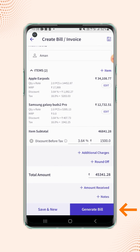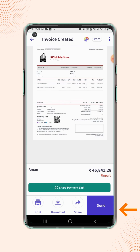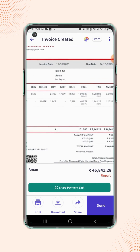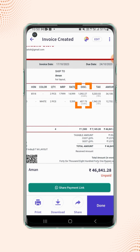Now click on generate bill. Your invoice is created and will be displayed on the screen. Zoom in on the invoice and users will see that the discount is added on the invoice.